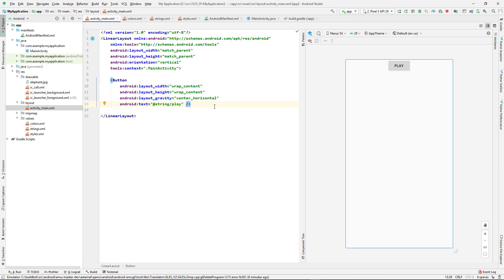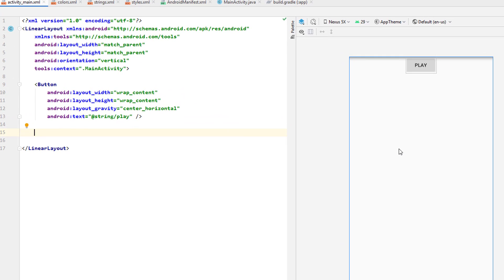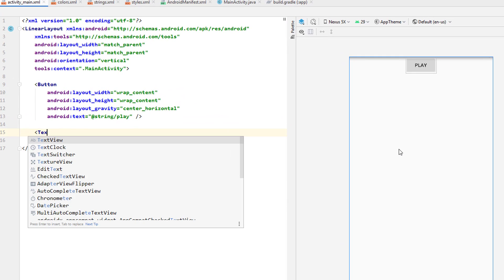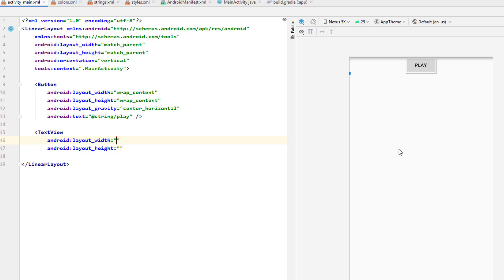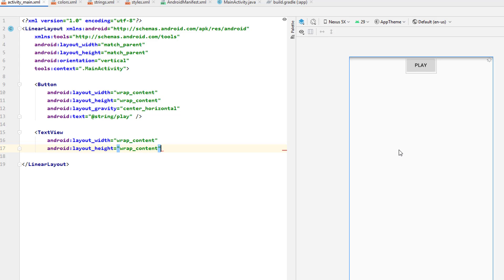Welcome back. In this video we're going to look at more common views that we use in Android projects. The view that we're going to begin with is the TextView. So TextView, simply write TextView and then I can give it maybe width match_parent or wrap_content and also give the height wrap_content.